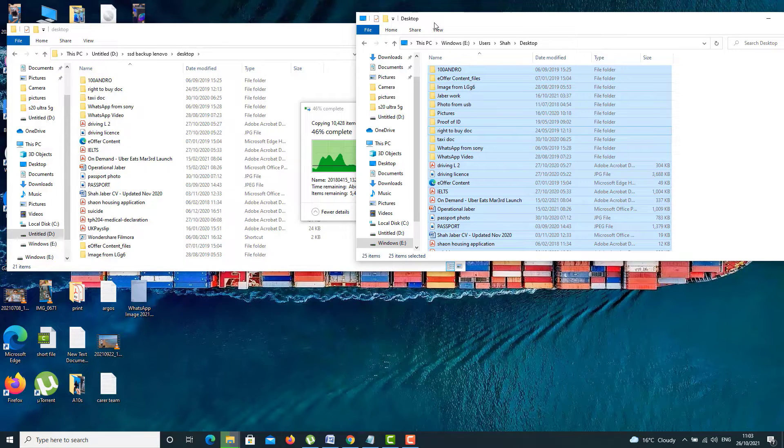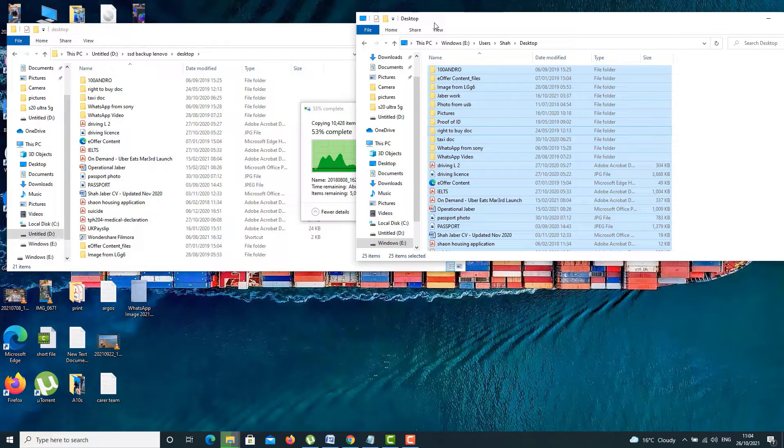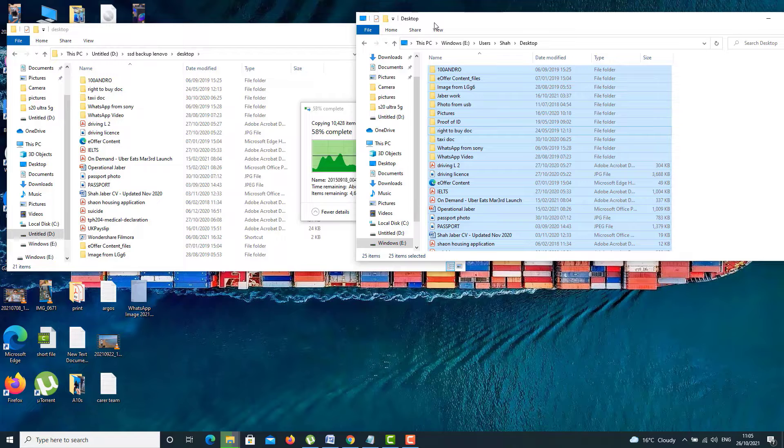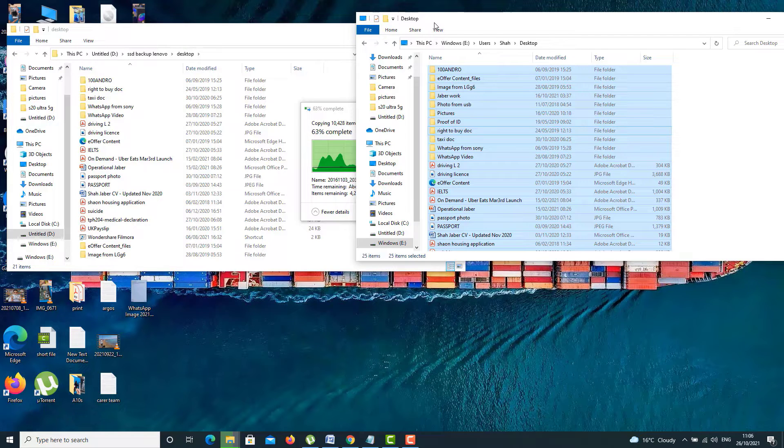Especially if you do it yourself, then definitely it's going to be much easier because you know the data location. But if you don't know, if you do for somebody else, then you can organize it.